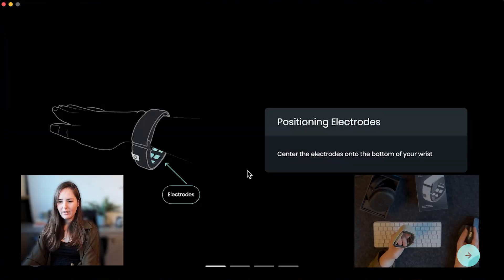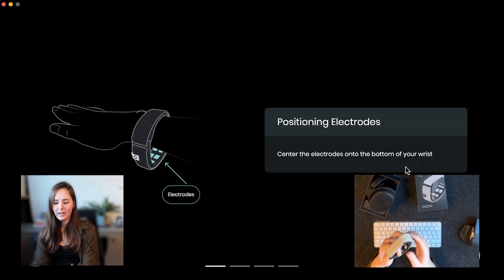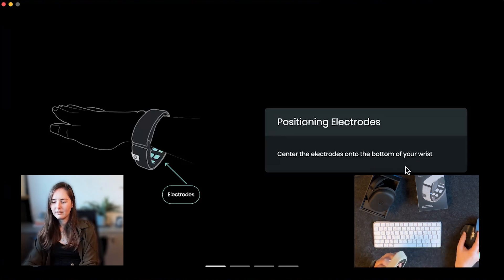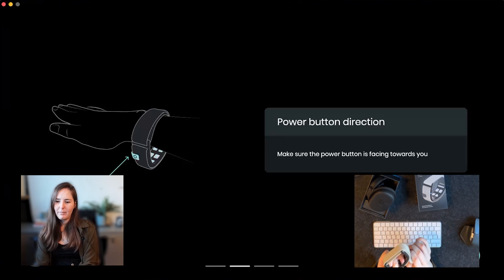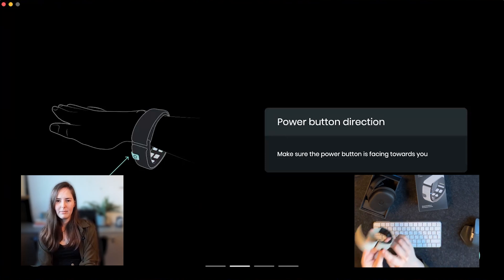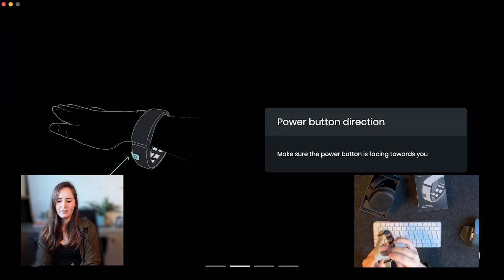So the electrodes should be in the bottom of the wrist, all right. The power button should be facing me, so the power button is right here and it should be facing me. Let's go ahead and put that on.